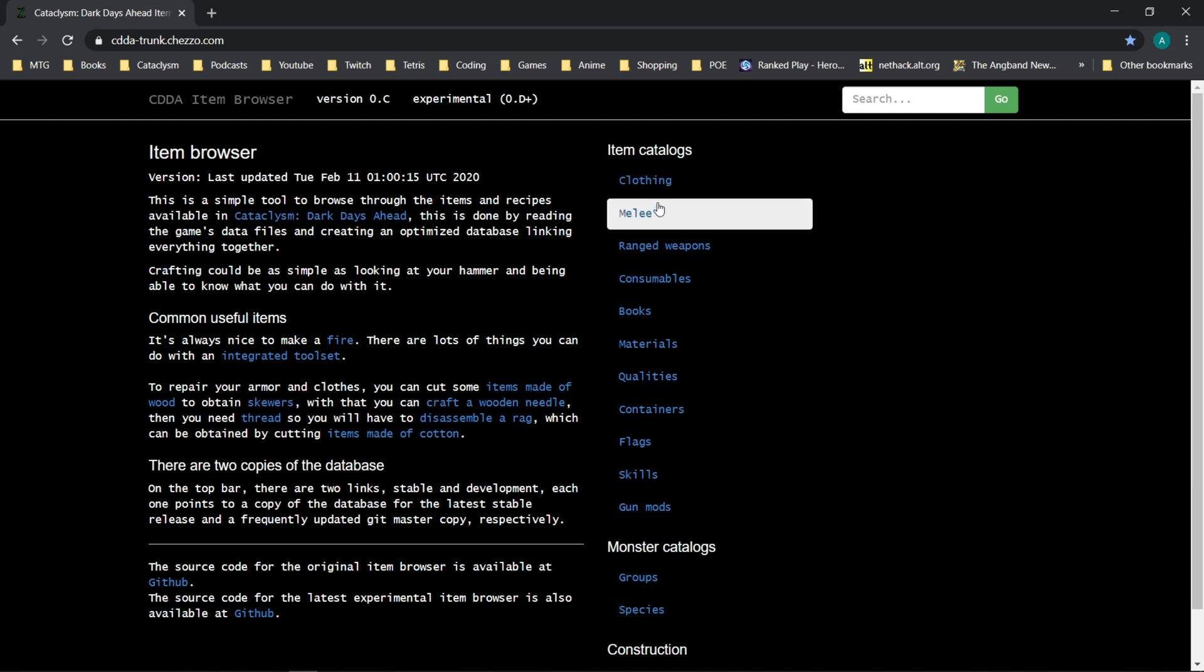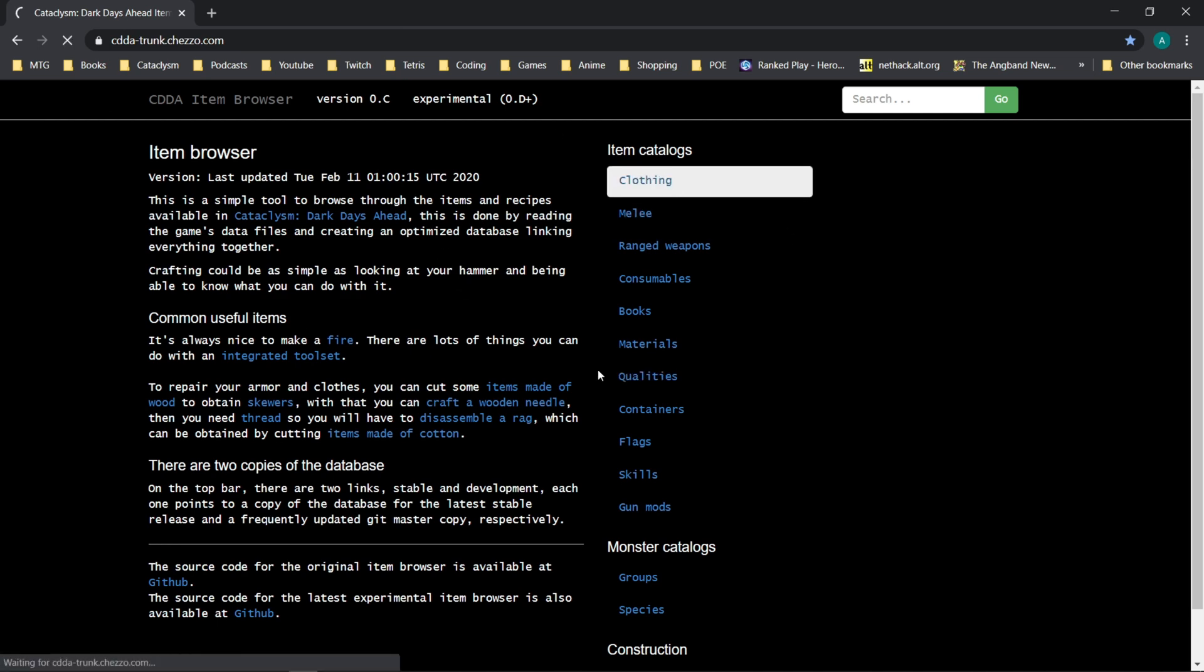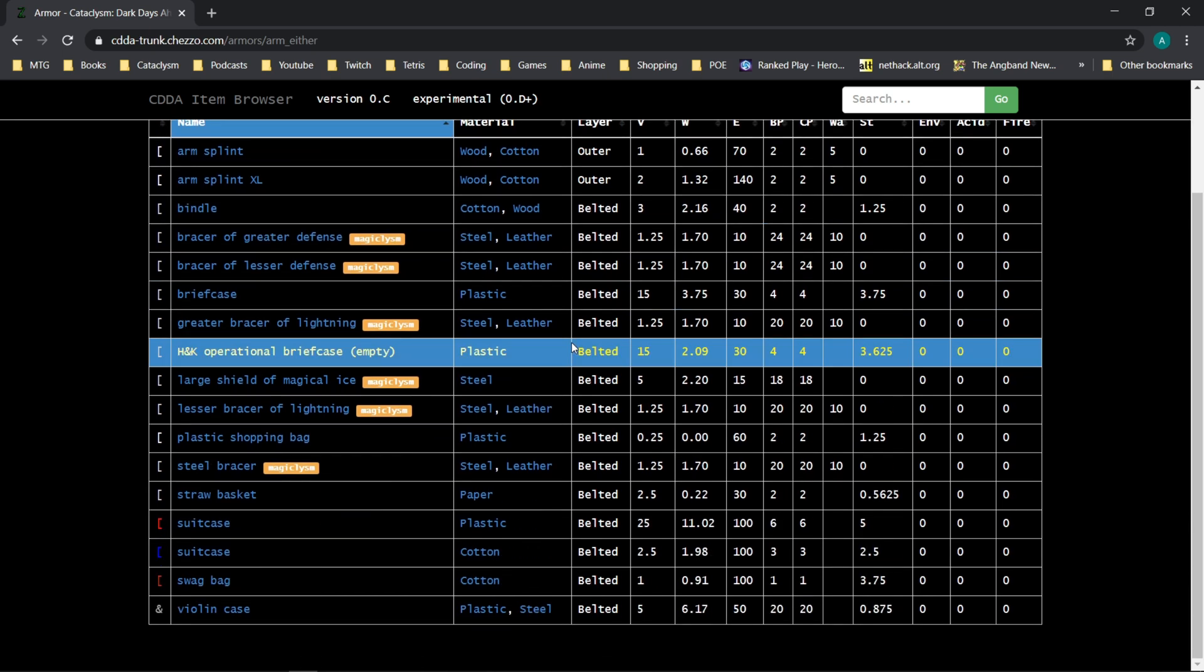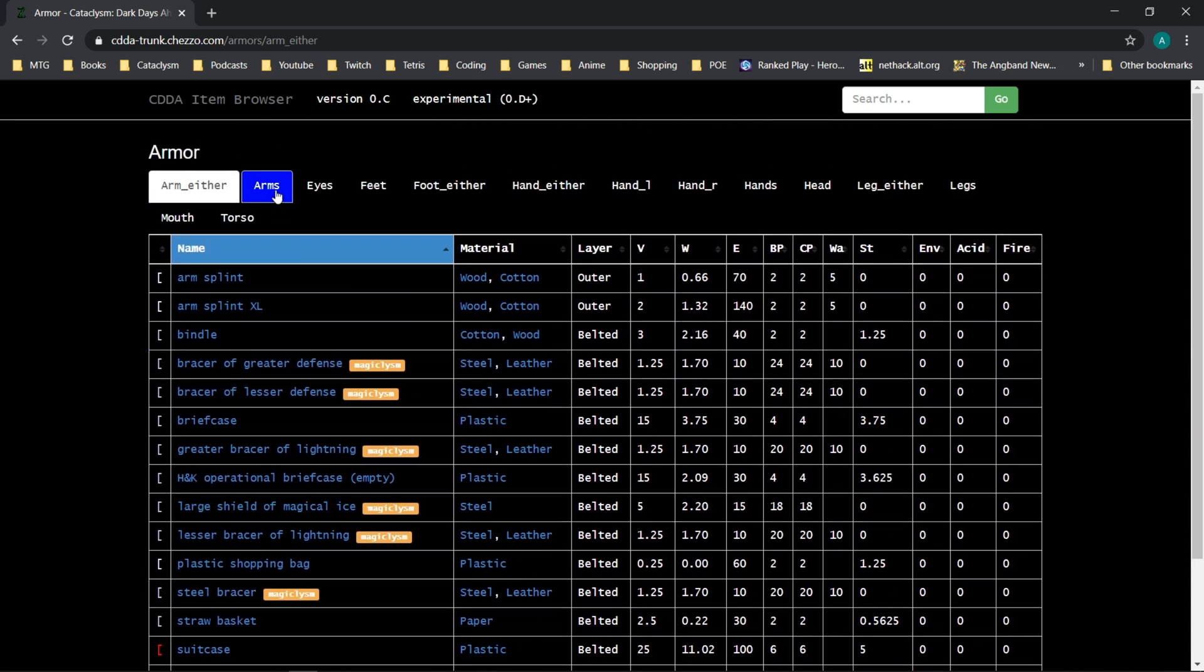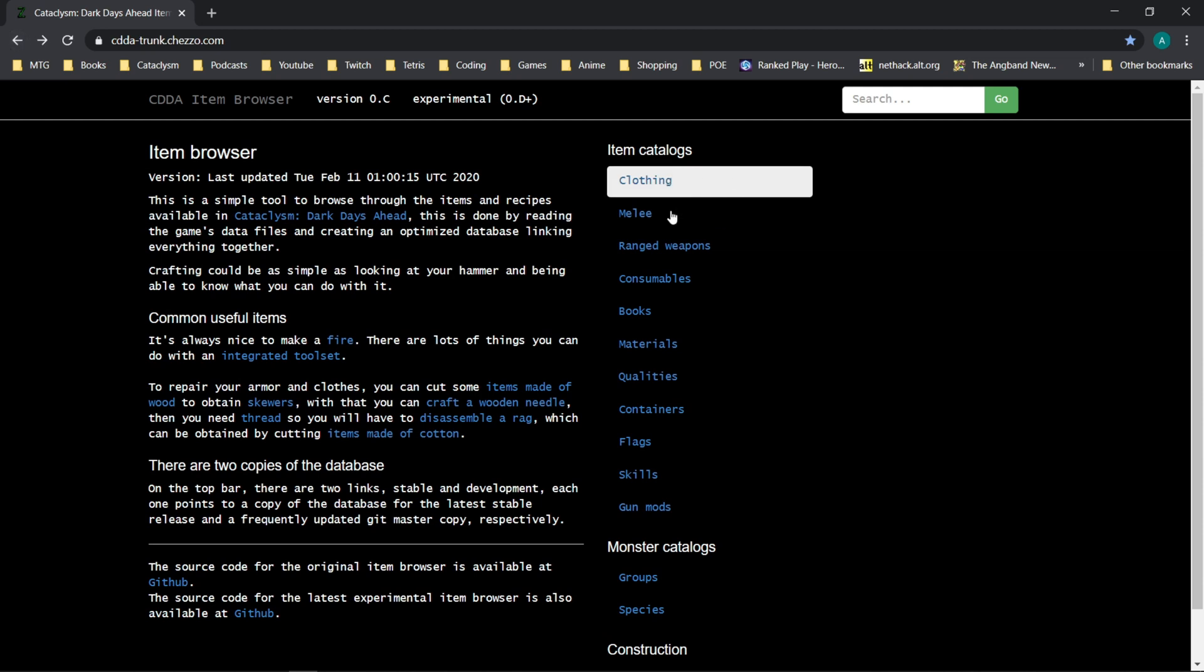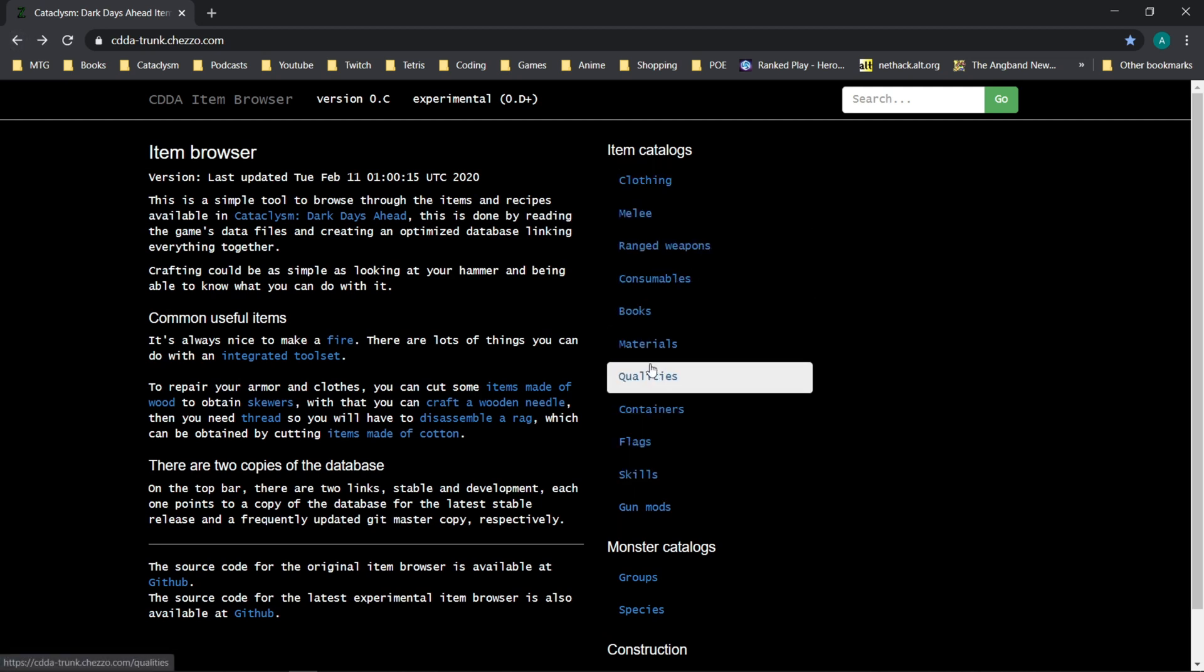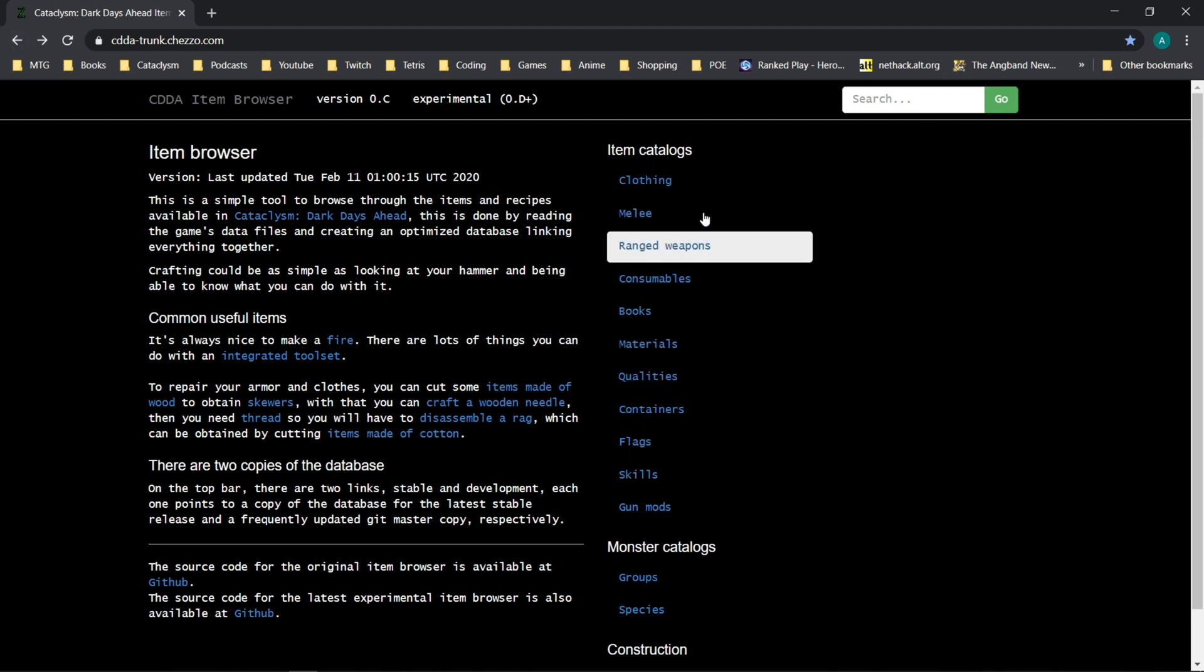you could come to the item browser, click clothing, and it will show you all items that fit into these particular categories. There's a lot of functionality here. You can search melee weapons, range weapons, etc. You can also use the search function to search for a specific item.